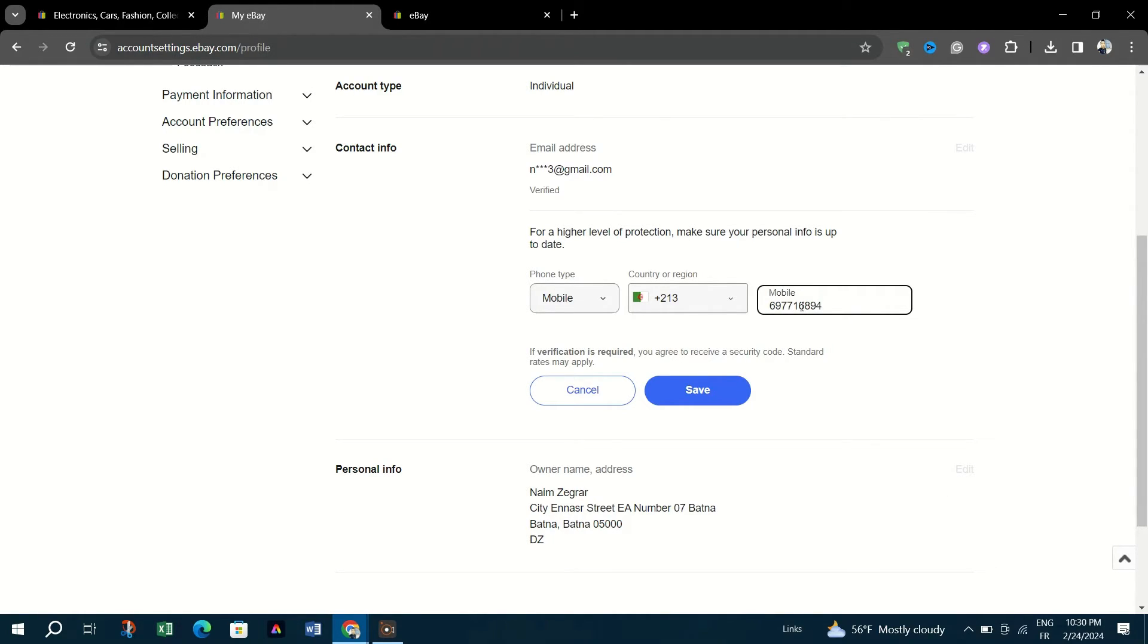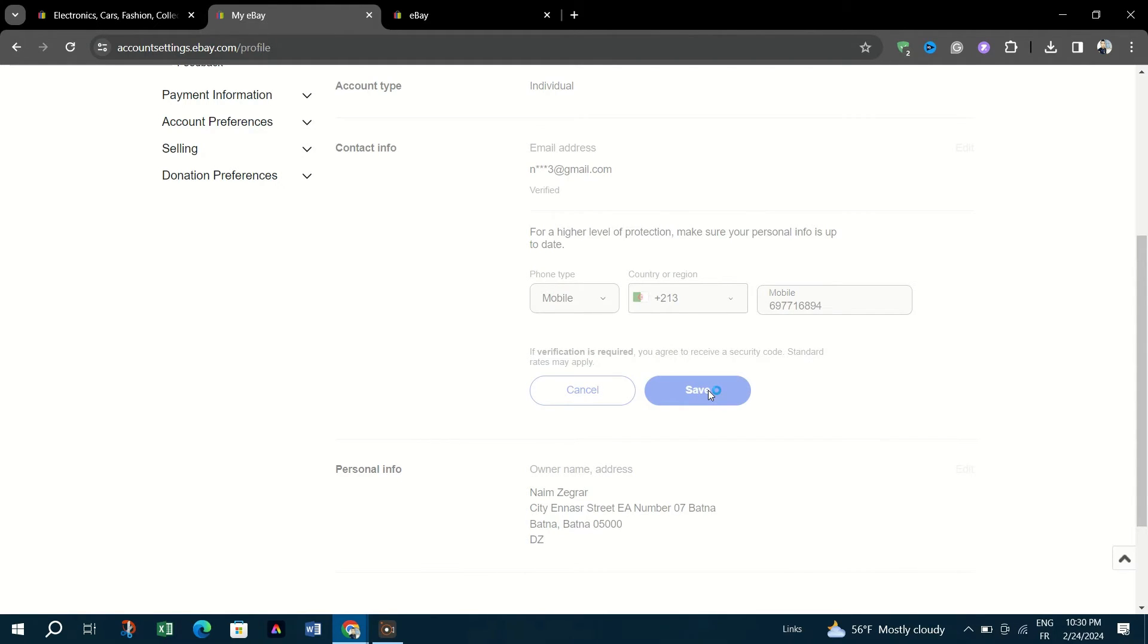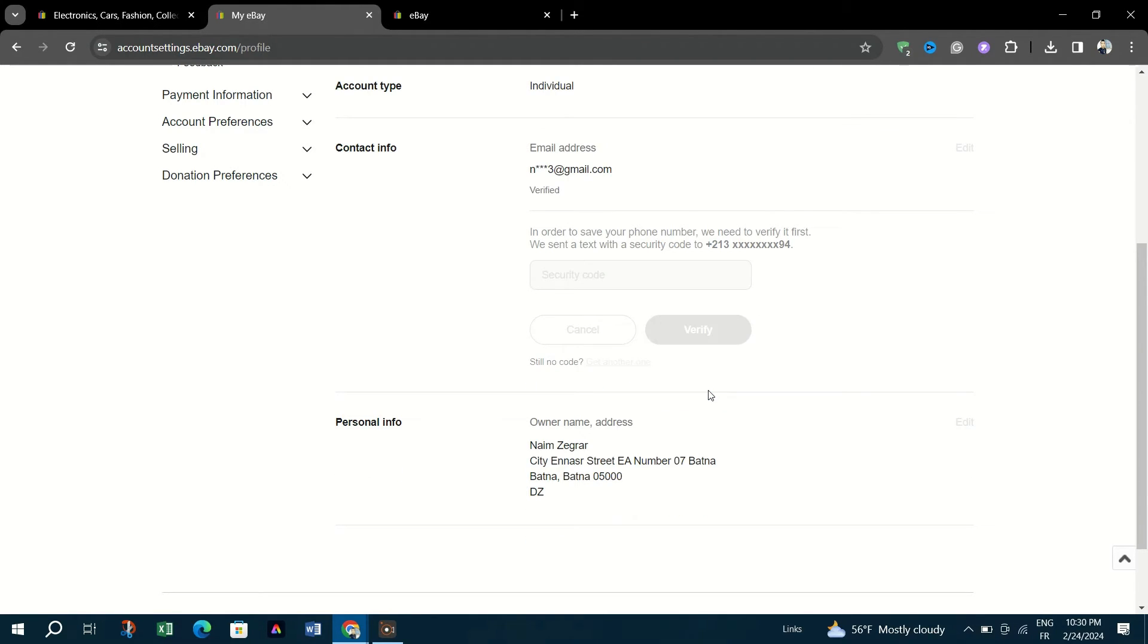And after entering your new number, you will be prompted to either Save, Submit or Confirm the changes. Choose the appropriate option to finalize the update.